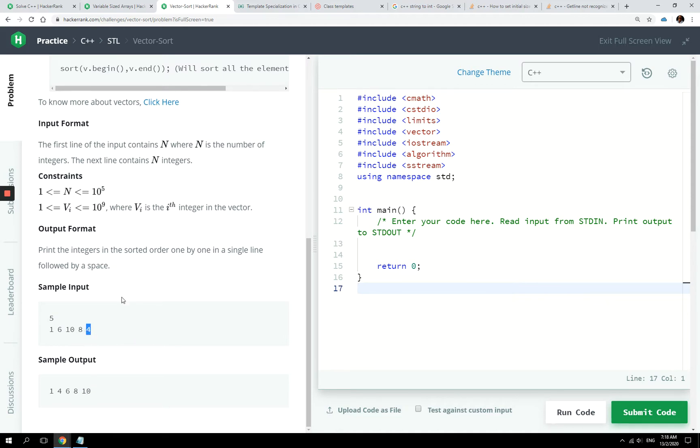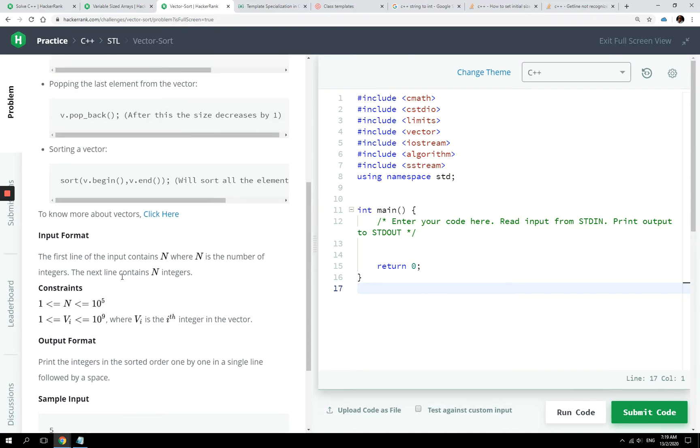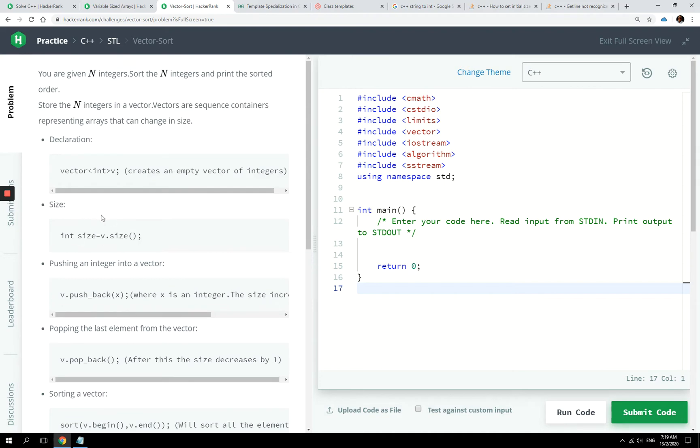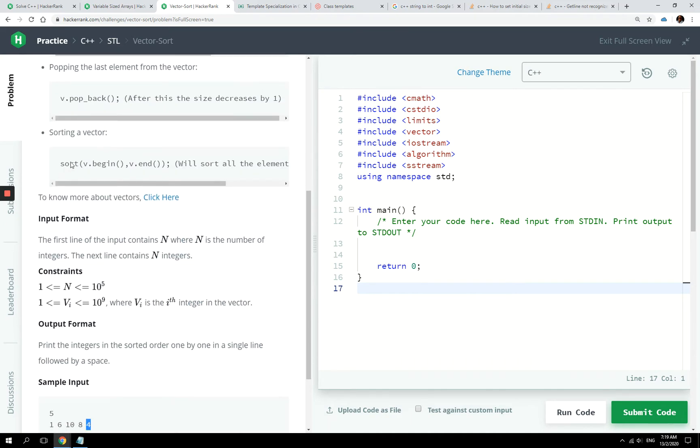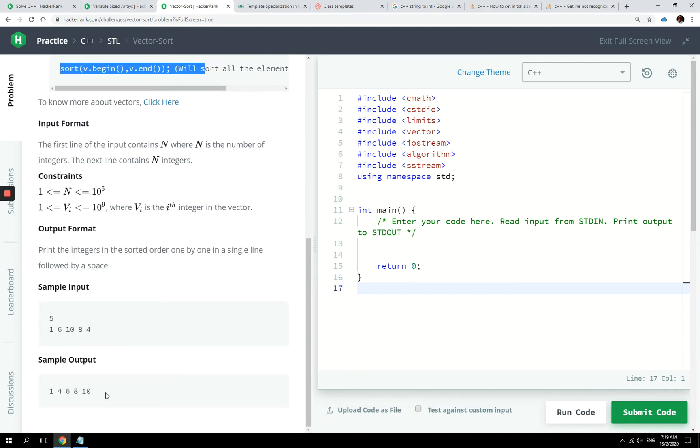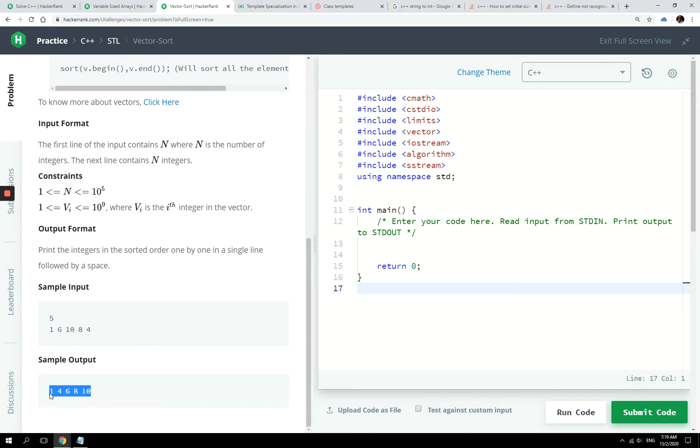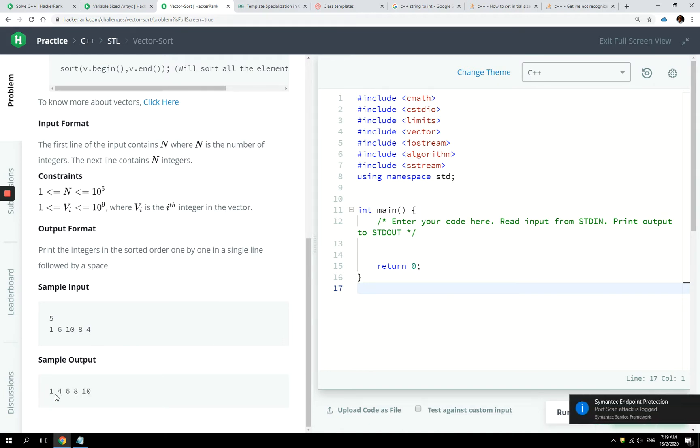And then we're going to call this sort function here. Once we are done sorting our vector, then we can print out all the values or all the elements in our vector, which are our integers, in order like this, separated by spaces.